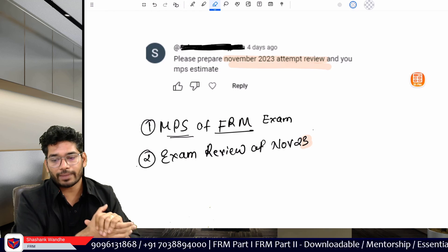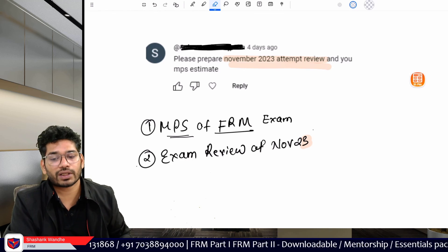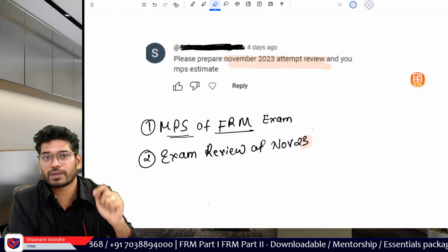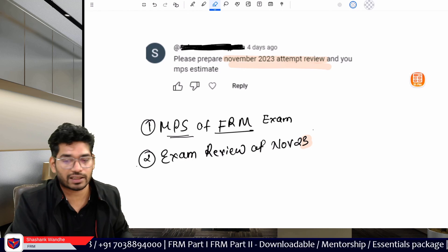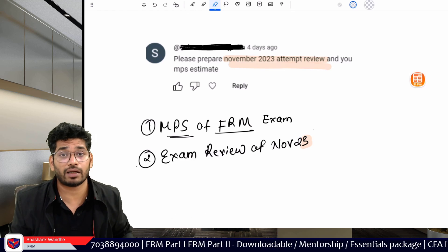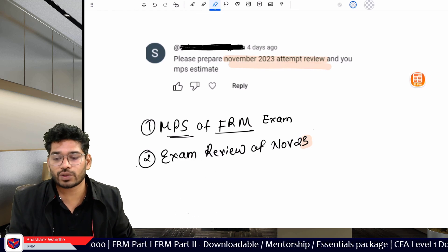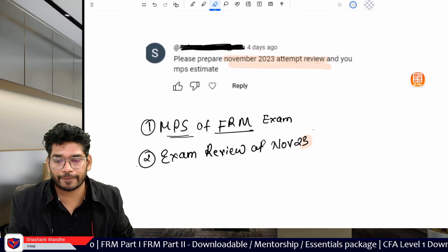That covers these two queries. Thank you for watching this video. If you have any specific query, definitely ask in the comment section — I will help you out. Thank you, take care, bye bye!